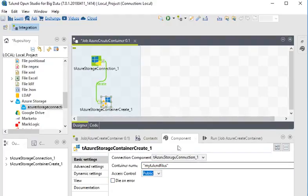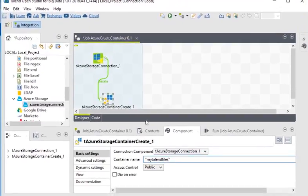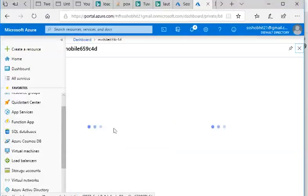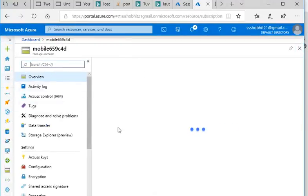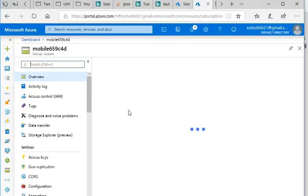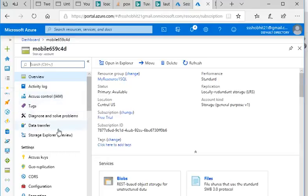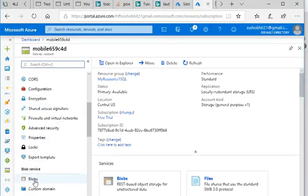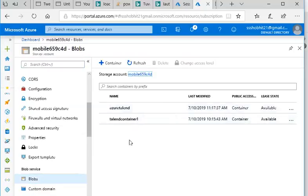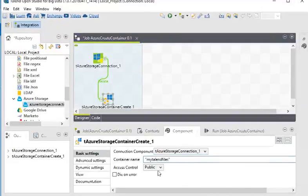Now I am going to my Azure again to show you the current containers. Go to my Azure — this is my storage page. I am going to show all the containers. Go to Blobs. In Blobs you can see there are two containers already, but in Talend we have created a new container called 'mytalentfiles'.